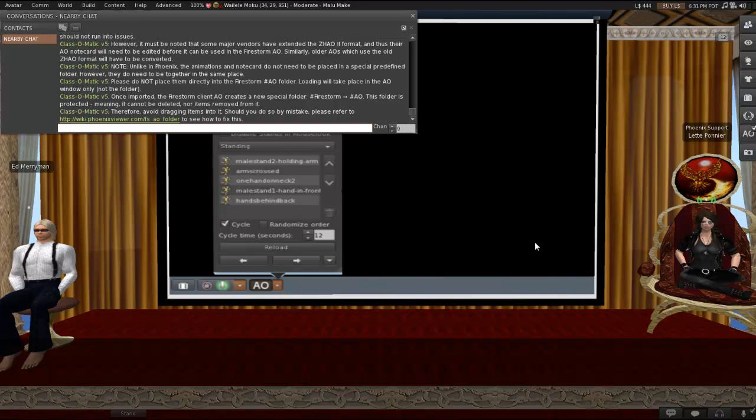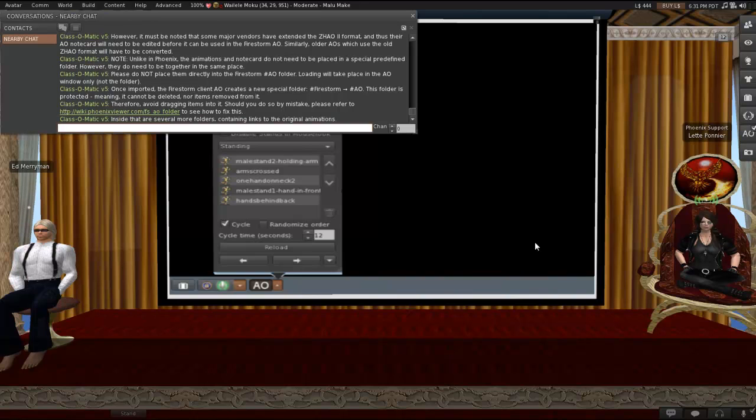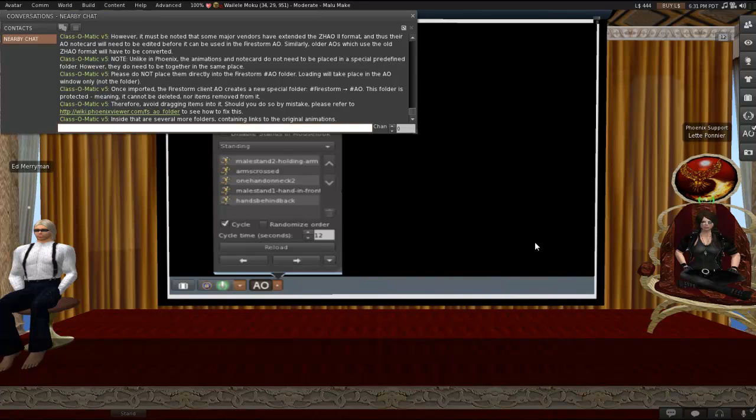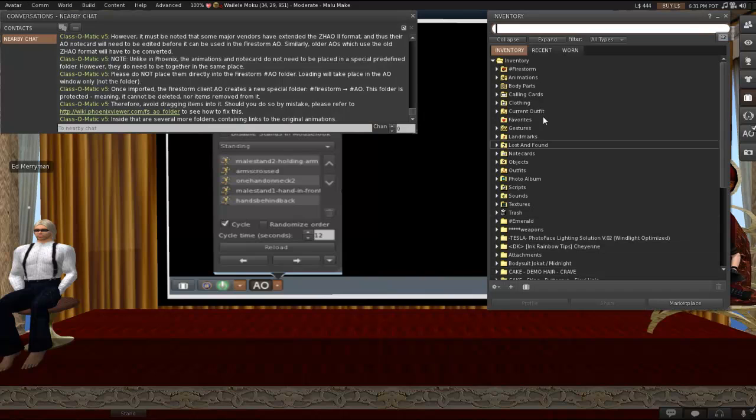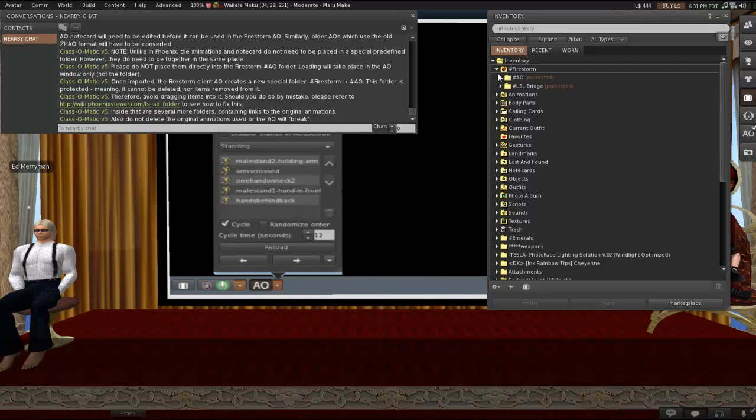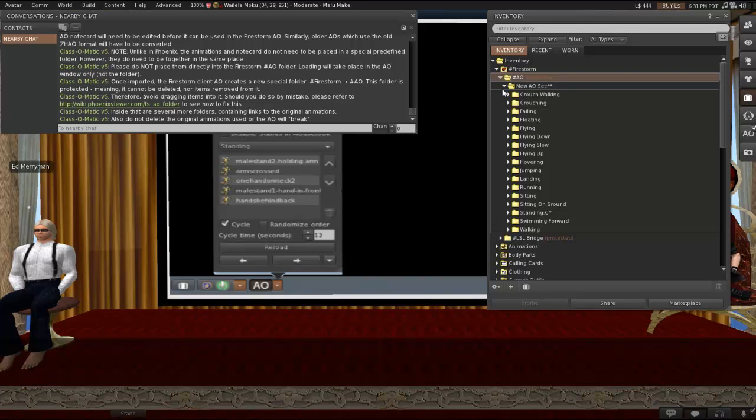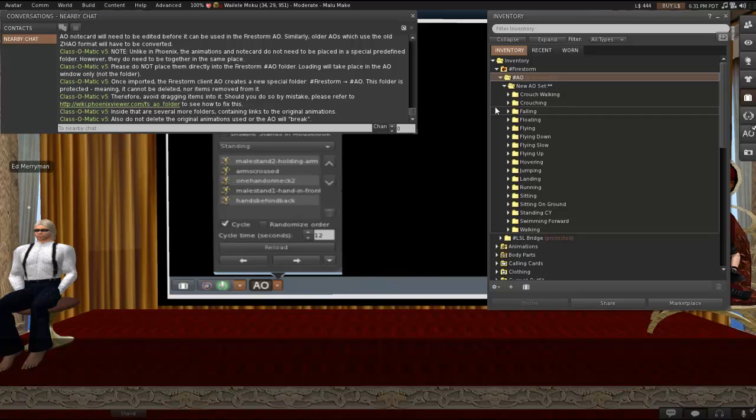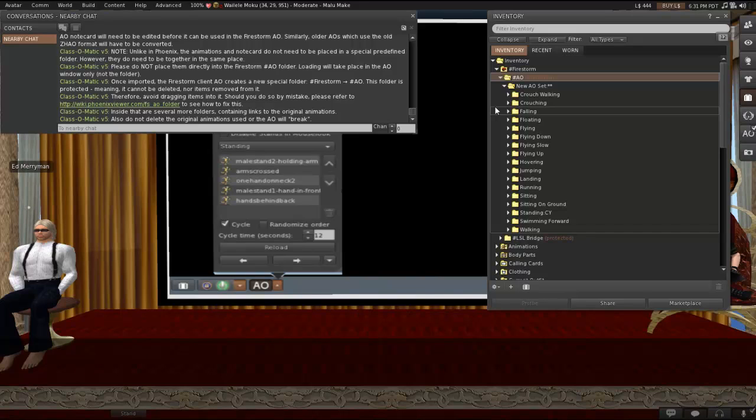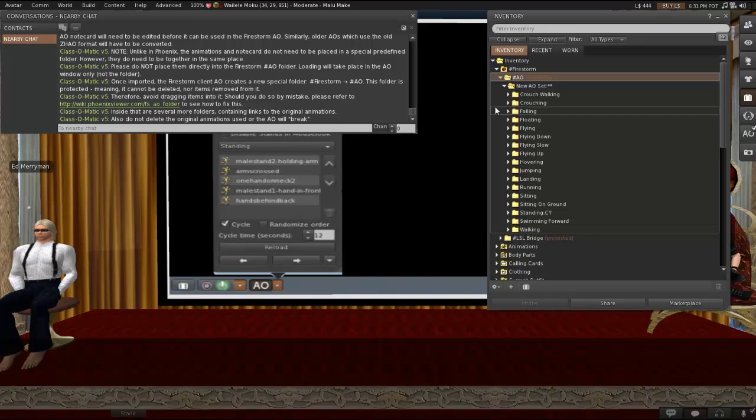Basically, the window will do everything you need it to do. There's no need to fool around in the folders itself. So inside the Hashmark AO folder, there are going to be several more folders containing links to the original animations. So here's the other thing that you don't want to do. This AO runs on links. So don't delete the original animations or the AO itself will break. It will be unusable. Also, don't box them up. If they're no copy, you're not going to be able to put them back into a HUD. They're only going to be able to exist in one place or the other. I think you get the idea.